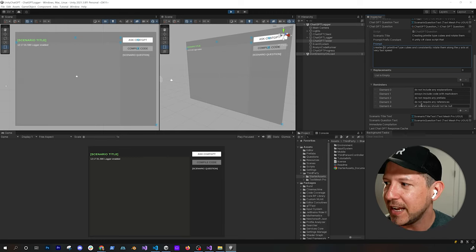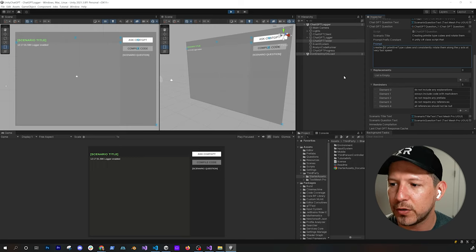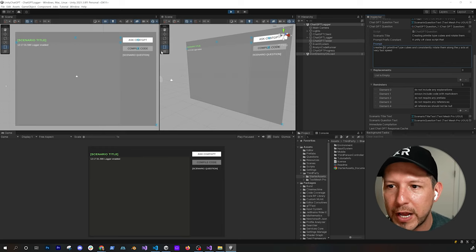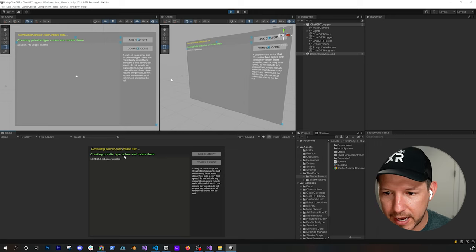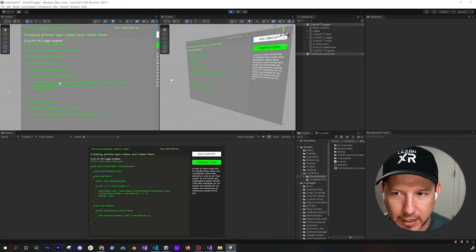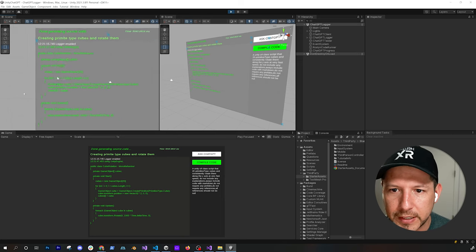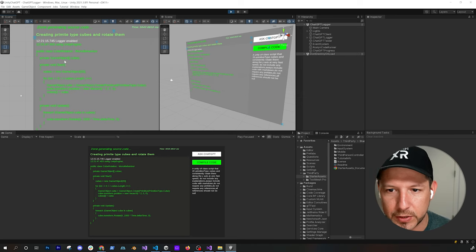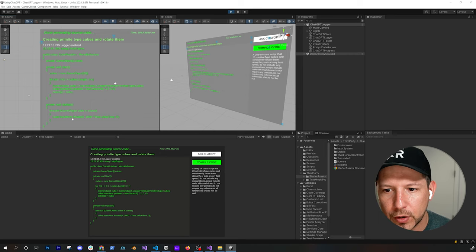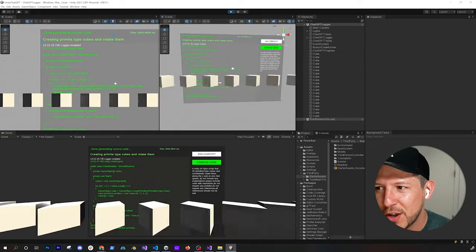Let's hit Ask and see what we get. You'll see the title, a little progress bar, and the prompt we're asking displayed. We got an answer back, and interestingly this only took five seconds to execute versus the Python wrapper which was taking about 30 seconds and sometimes timing out. We can see a private cubes array, declaring an array of that size, looping through to create primitives, and then rotating each one. If we hit Compile Code we should get exactly what we asked for.